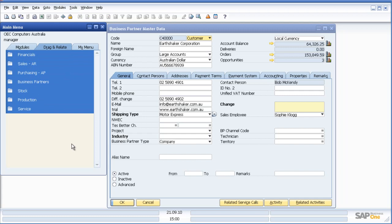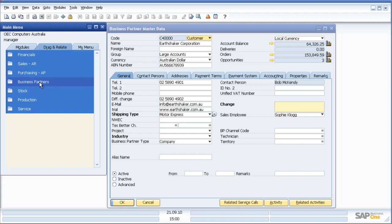Within Drag and Relate, you have access not just to sales AR information, but also financials, purchasing, business partners like suppliers and customers, stock, production, and service information.